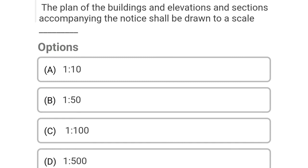So next question: the plan of buildings and elevations and sections accompanying the notice shall be drawn at the scale Option A: 1 is to 10, Option B: 1 is to 50, Option C: 1 is to 100, Option D: 1 is to 500. So the correct answer is Option C, 1 is to 100.